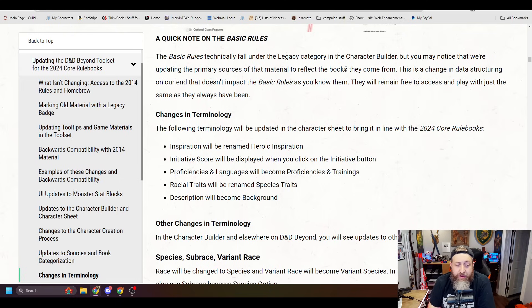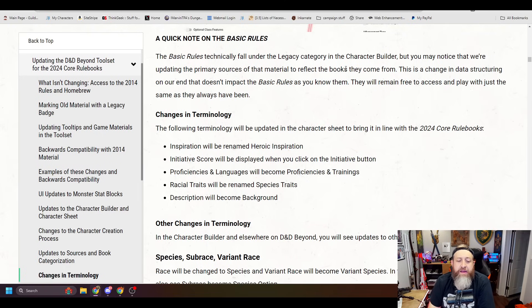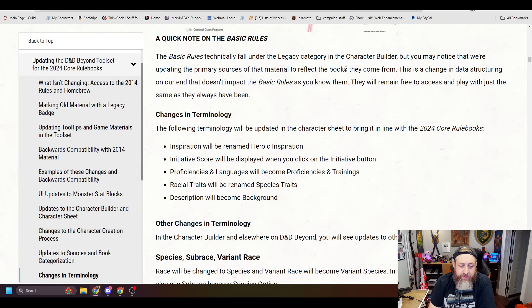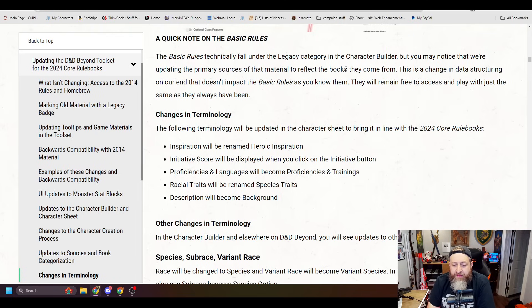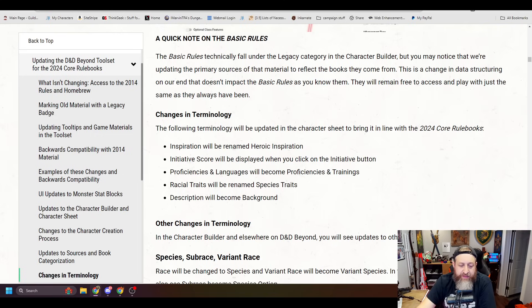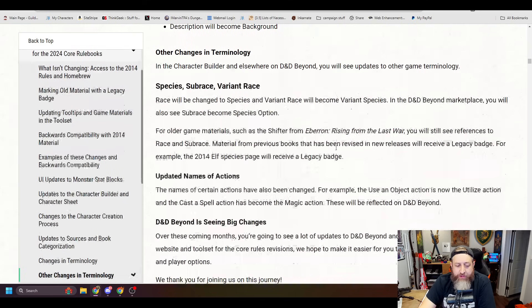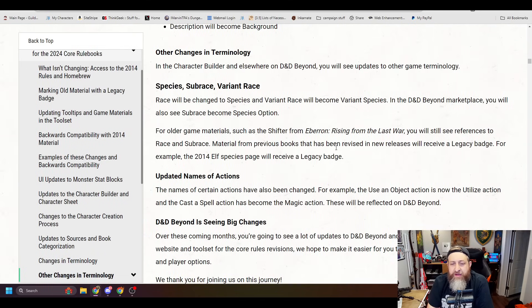Changes in terminology. The following terminology will be updated in the character sheet to bring in line with the 2024 core rulebooks. Inspiration will be renamed Heroic Inspiration. Initiative score will be displayed when you click on the initiative button. Proficiencies in languages will become Proficiencies in Trainings. Racial traits will be renamed Species Traits. And Description will become Background.